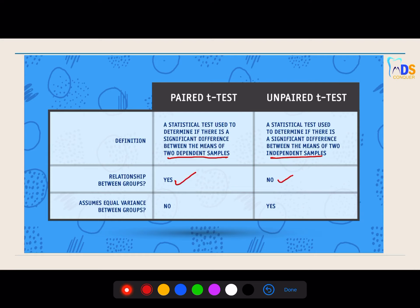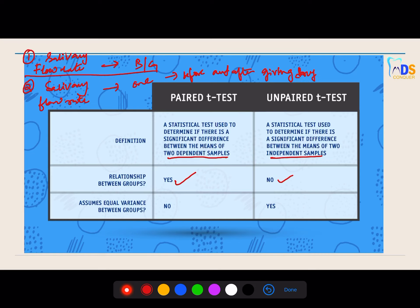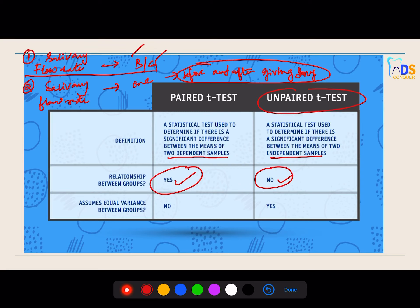Let me give a dental example. If you are calculating the salivary flow rate of boys and girls, and in another study you are calculating the salivary flow rate in only one group before and after giving a particular drug — in the first study you calculated the salivary flow rate between two groups, 25 boys and 25 girls, and you are comparing them — that is called an unpaired t-test, because the two groups are different. In the second one, you are calculating the flow rate in only one group before and after giving a particular drug, so this is called paired — there is a relationship between the two measurements.